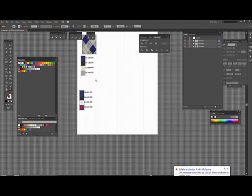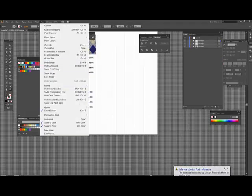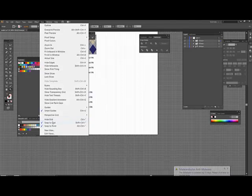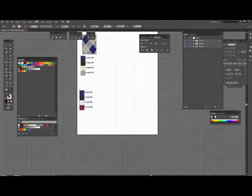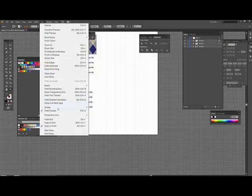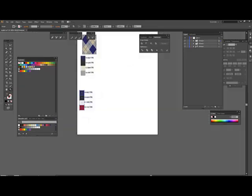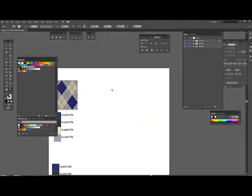So we have our two colorways. We'll snap to the grid off and we will hide the grid. Now we're going to go in here.